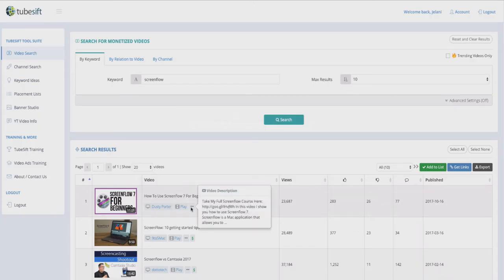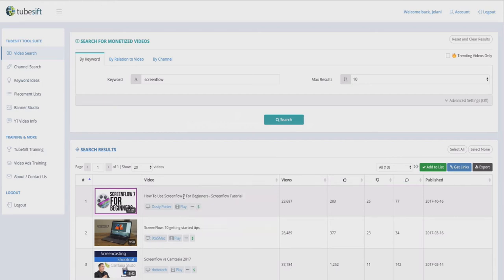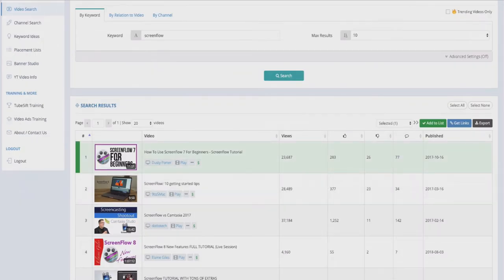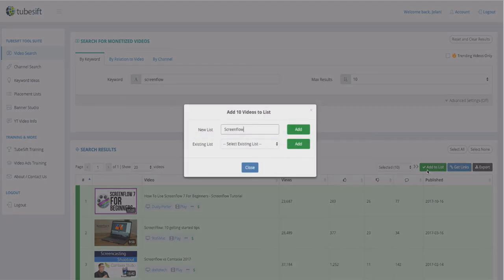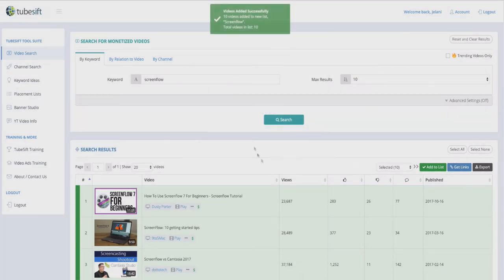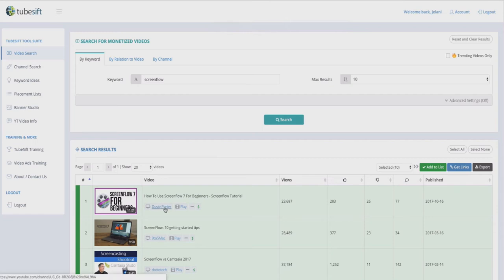What I can do is select all these videos and then add them to a list. I'll make a new list called 'ScreenFlow' and add it. Now I have a whole list of videos pertaining to ScreenFlow. If you want to see the channel a video is on, click the channel name. To watch the video itself, just click play and it opens in a new tab.